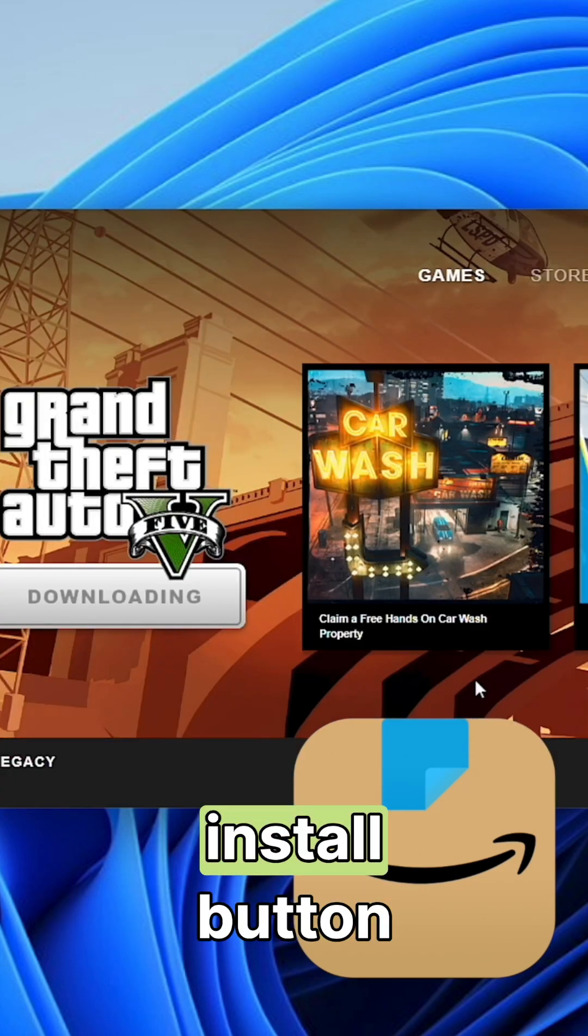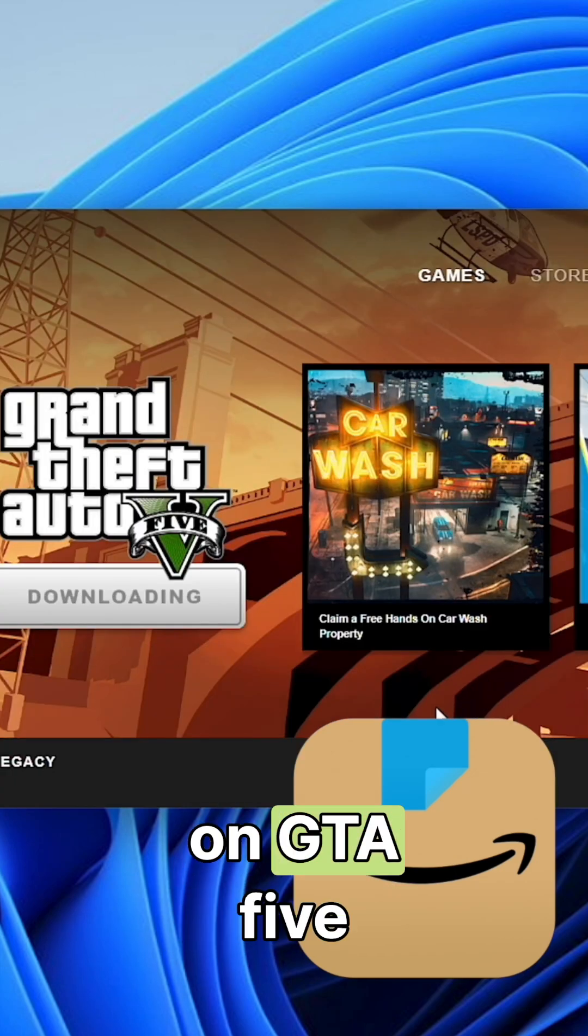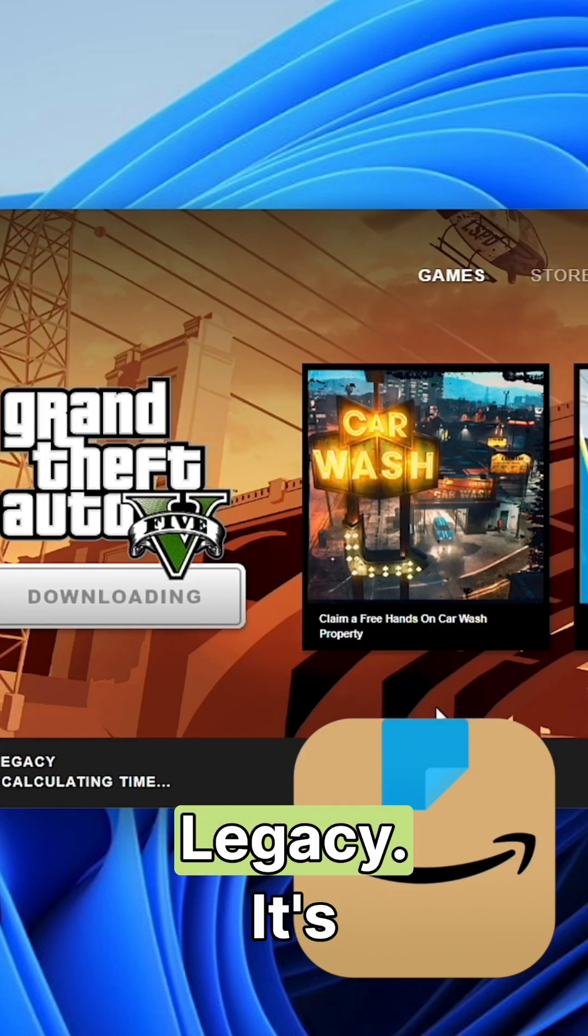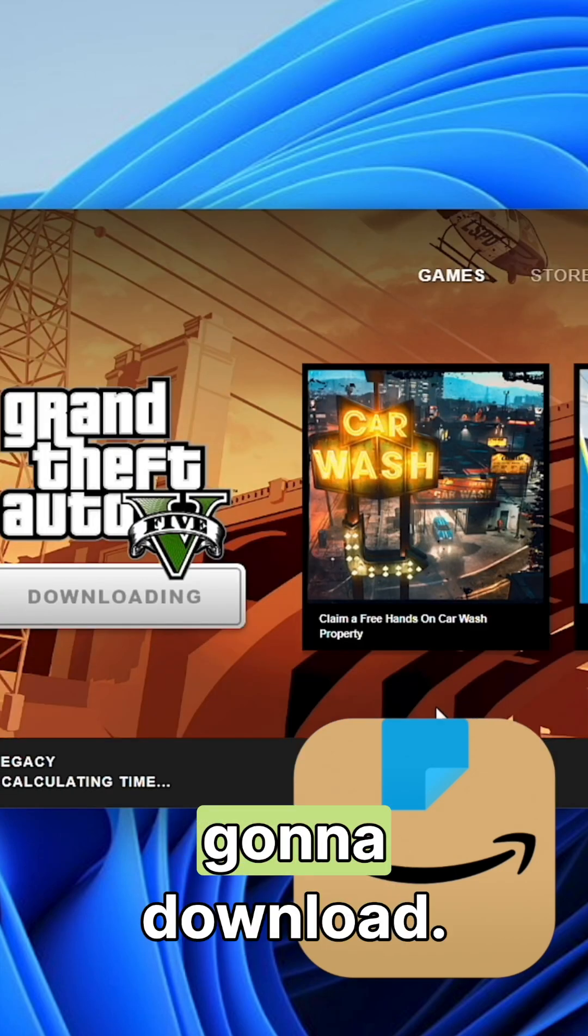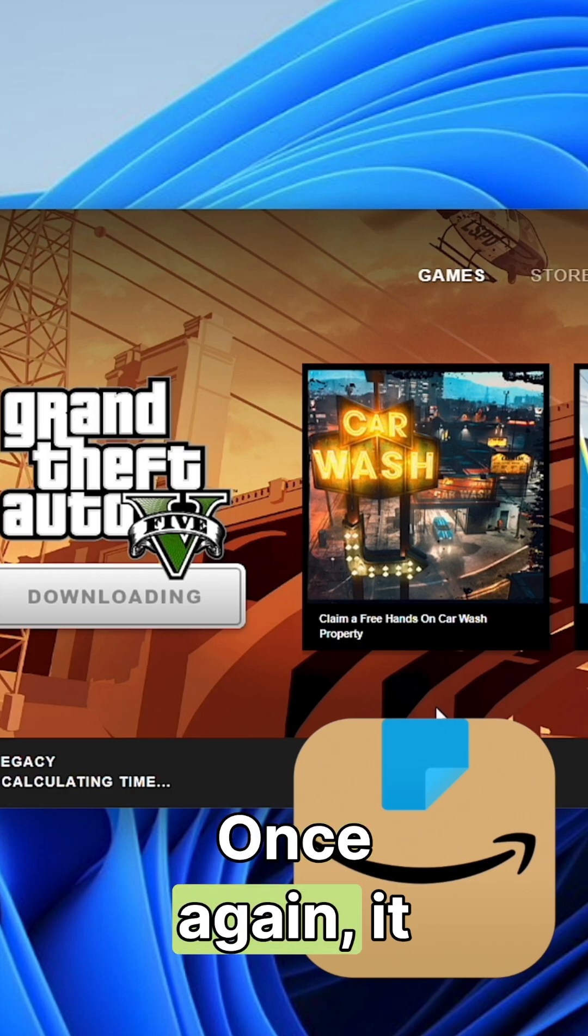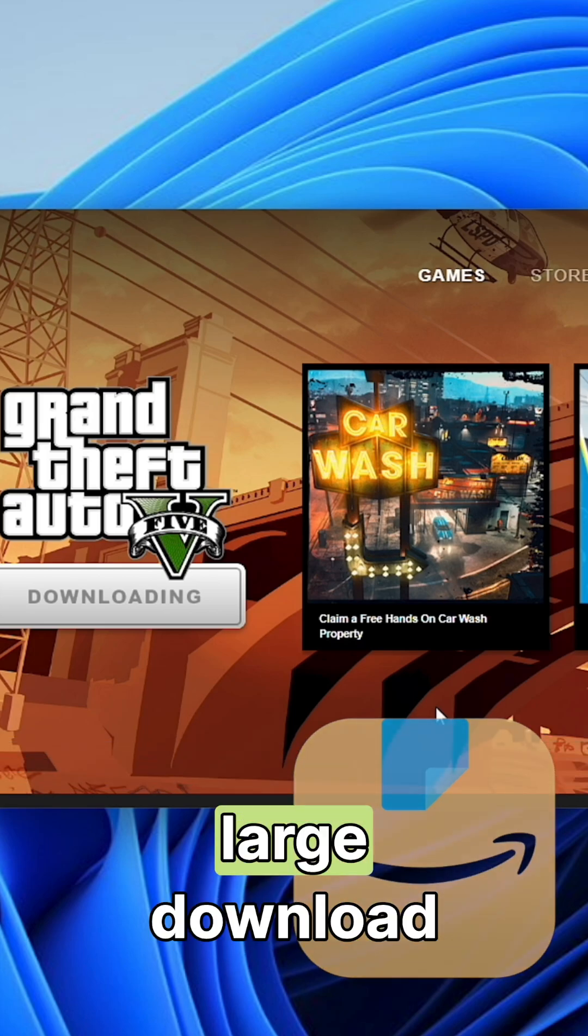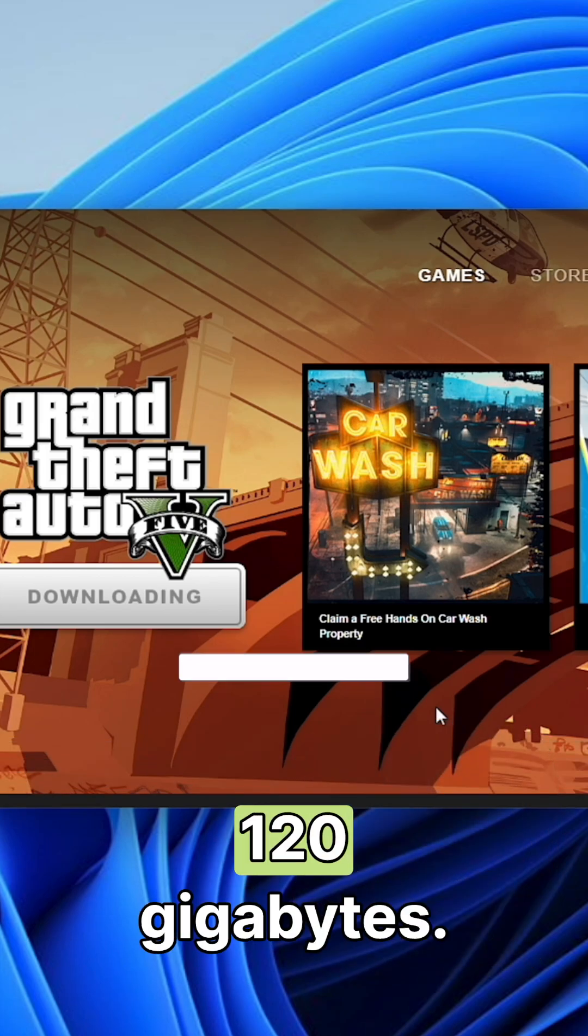If you've ever wanted to play GTA 5 or GTA Online on your Apple Silicon Mac, tap the video at the bottom of your screen now to learn how to do it.